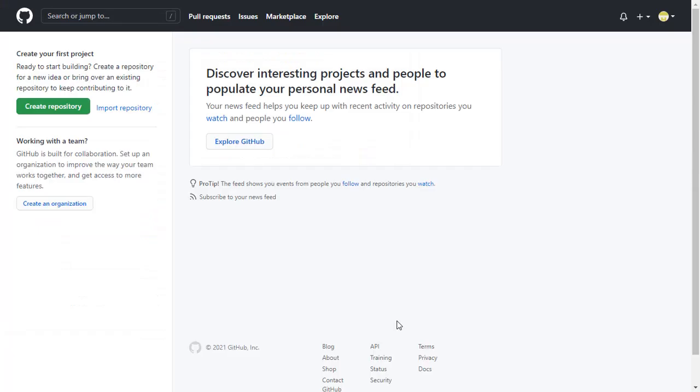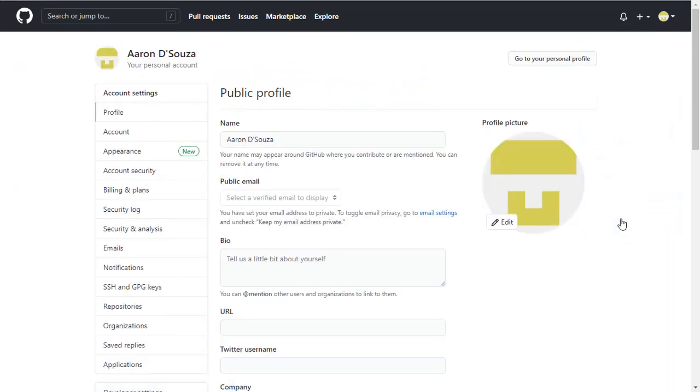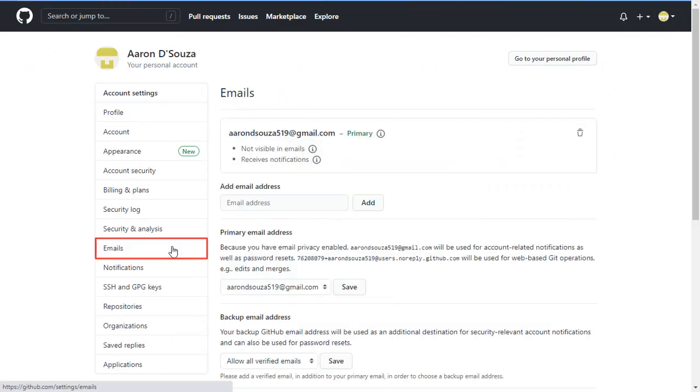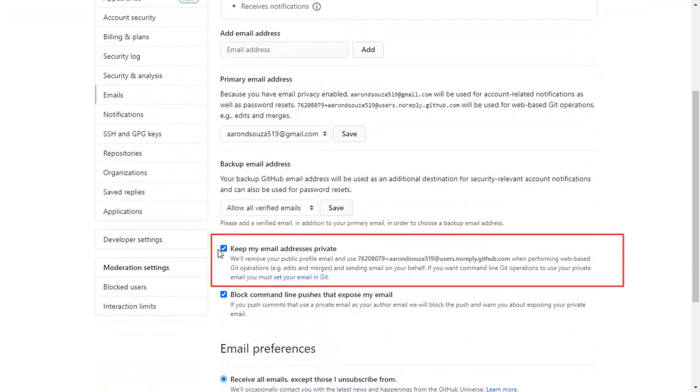If the email attribute is returned as null in the Test Configuration window, then go to the GitHub profile and select Settings. Go to the Emails tab from the left menu. Scroll down and uncheck the Keep my email address as private checkbox.